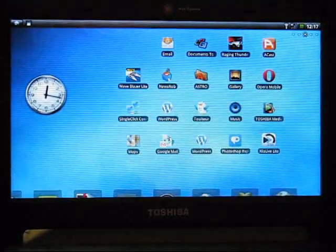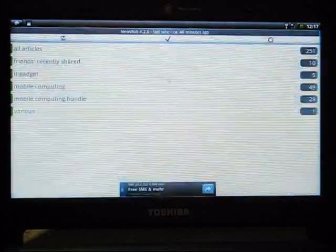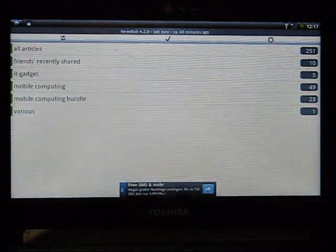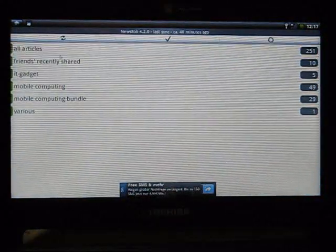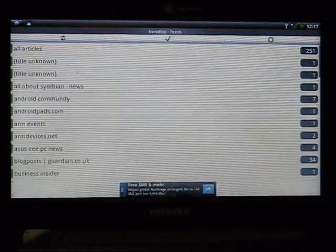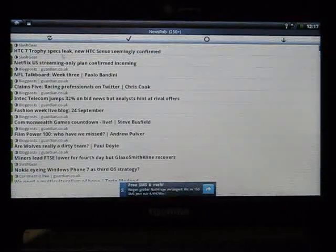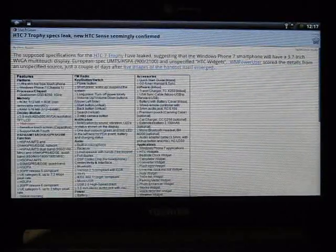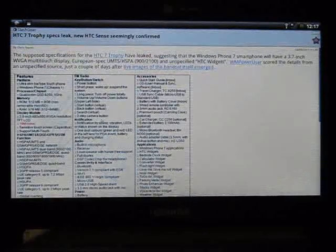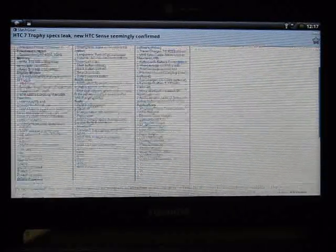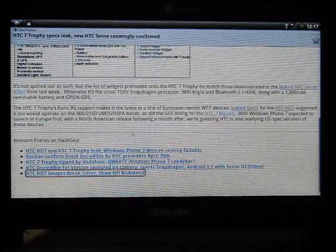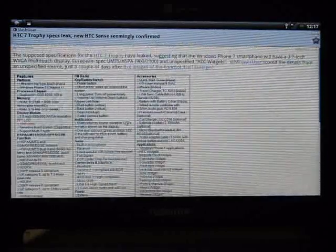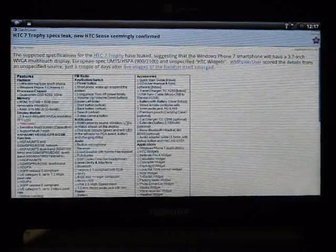Alright, let's try something else. NewsRob. This is an offline Google Docs reader that I use. And this is pretty interesting, because of course, viewing Docs on a big screen allows you much more viewing space, allows you to scan documents pretty easily.